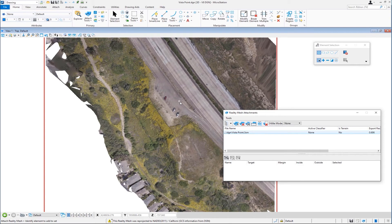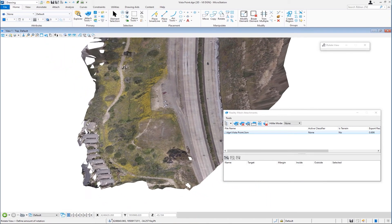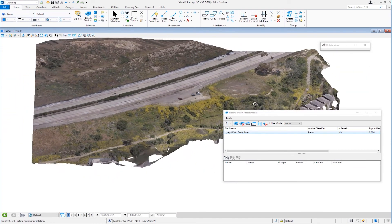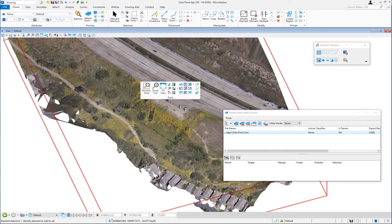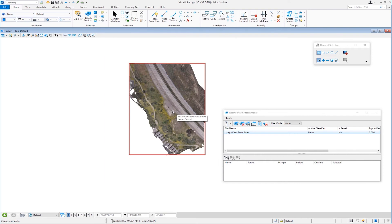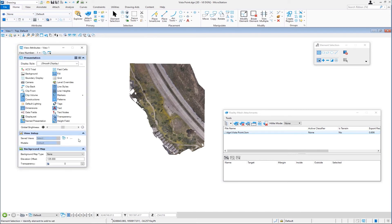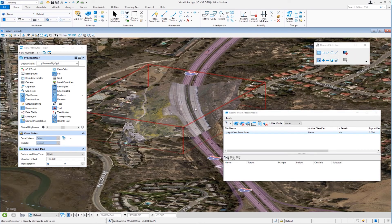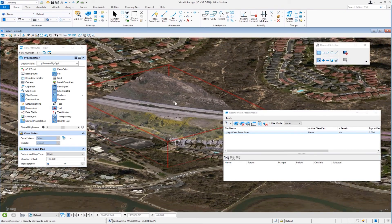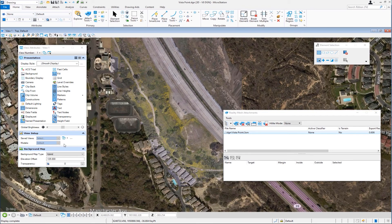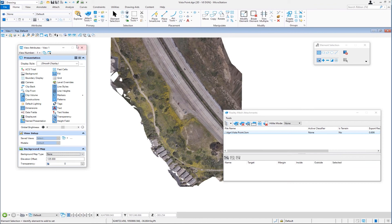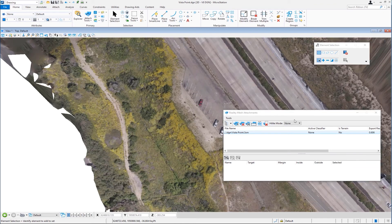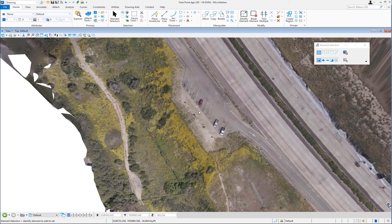You can see the scalable mesh model appears in the background. This is a 3D file — if I zoom in and rotate my view, you can see the reality mesh in 3D. I'll rotate to the top view. Just to verify it comes in coordinate correct, I'll go to view attributes and change the background map to hybrid. You can see Bing maps appear in the background, and rotating the view shows the reality mesh floating above the Bing maps — confirming it's coordinate correct. I'll rotate back to top view and turn this off.